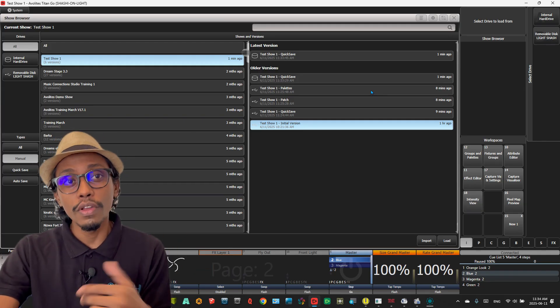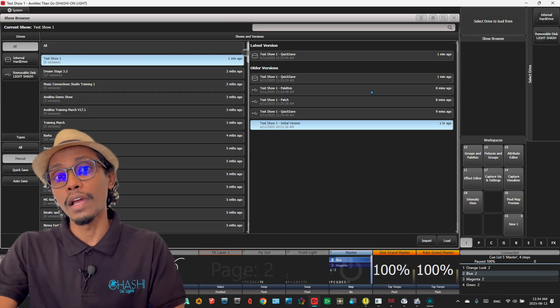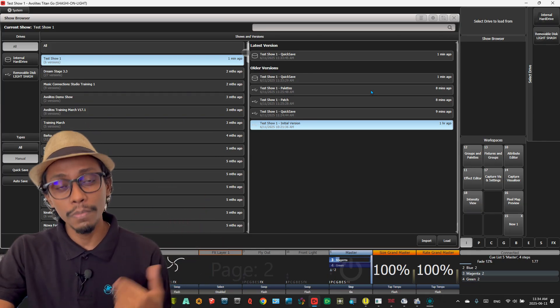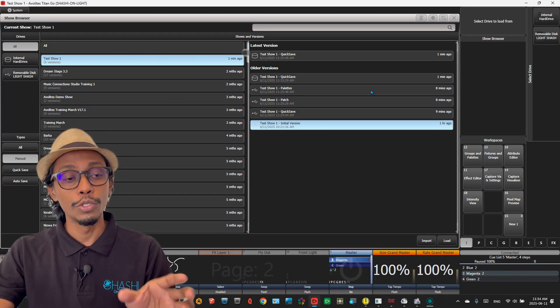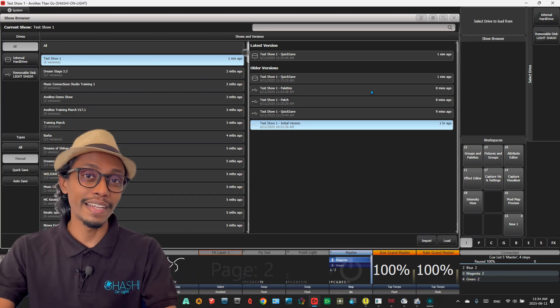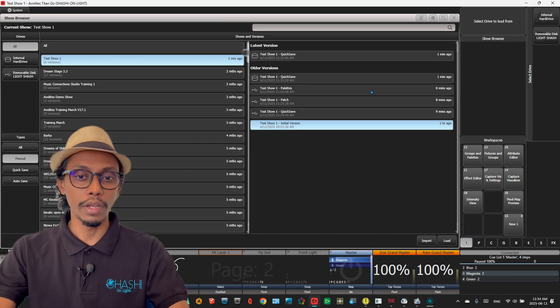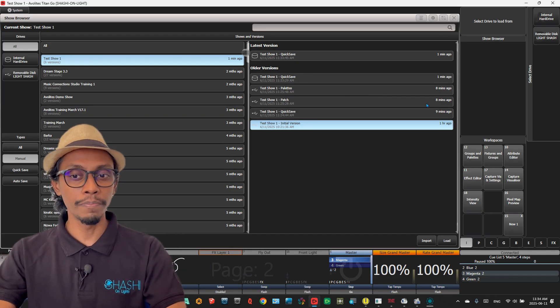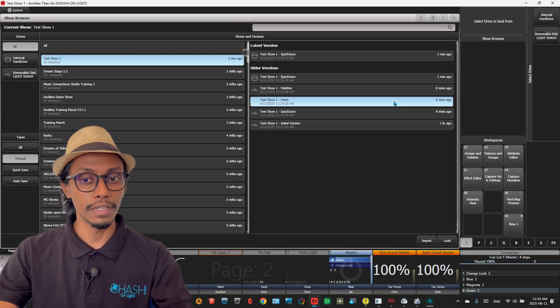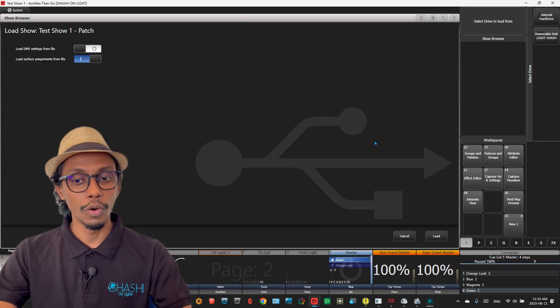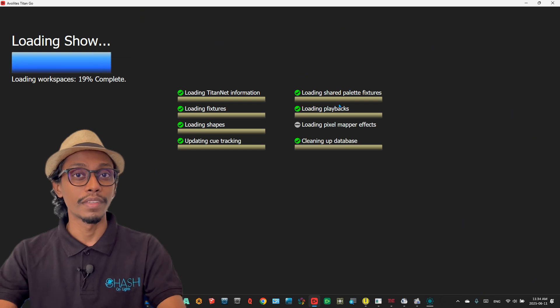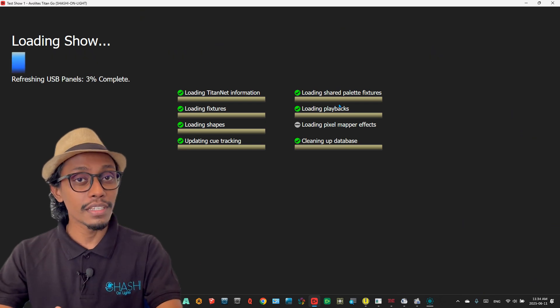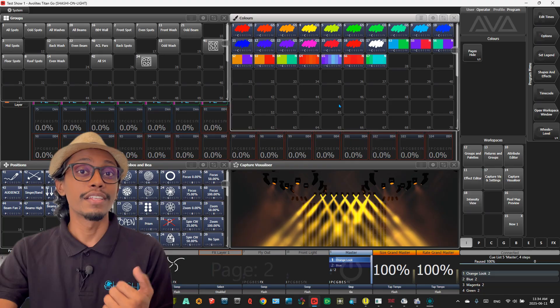The advantage of this is in case you made a wrong move, if you want to start programming from the beginning, or let's say you want to use this program, maybe the patch, to create another show file, you can use this option. As an example, let's say I created a patch version previously. I can go here and load, and if this was only patching, then I only have my fixtures that are patched, so I can start creating my new show file using that patch.